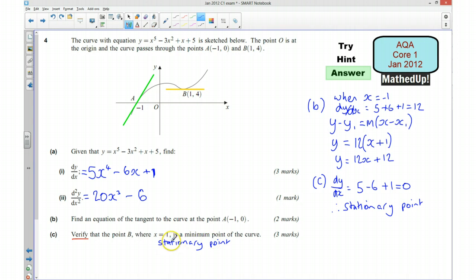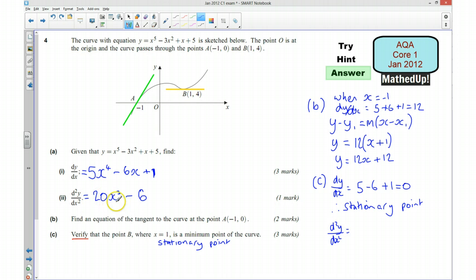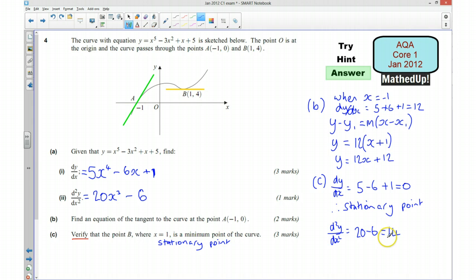Now remember, we want to check whether this is a minimum point. We've shown it's a stationary point, but we need to show it's a minimum. To show that it's a minimum point, we put x equals 1 into our second derivative: d²y/dx² equals 20 times 1 cubed — which is 20 — take away 6, equals 14. Because this number is positive, that tells us that this is in fact a minimum point. If it had been negative, it would have been a maximum point. Therefore, minimum point.